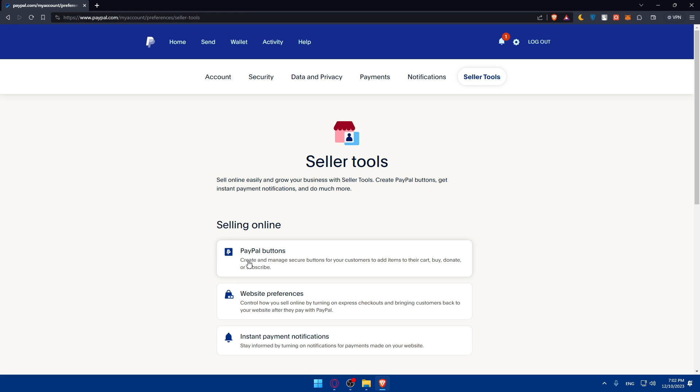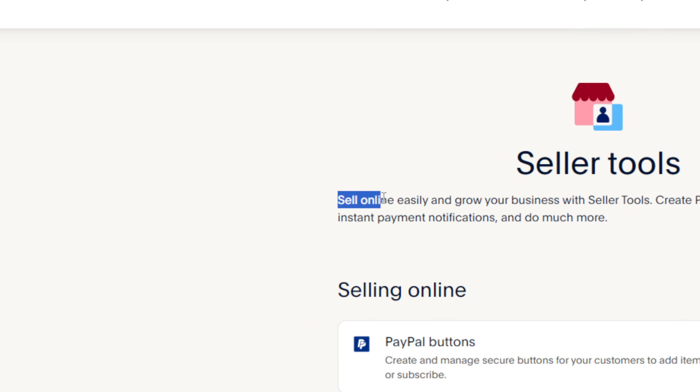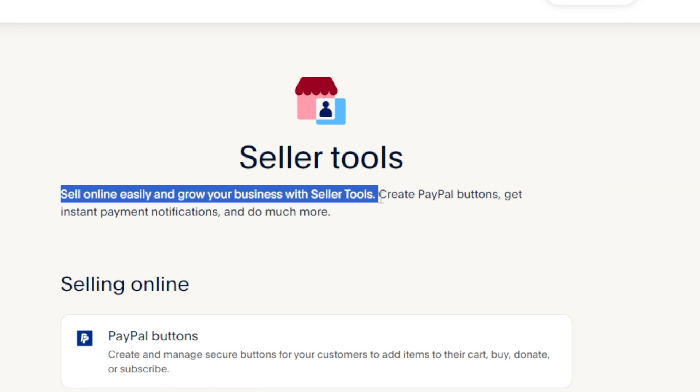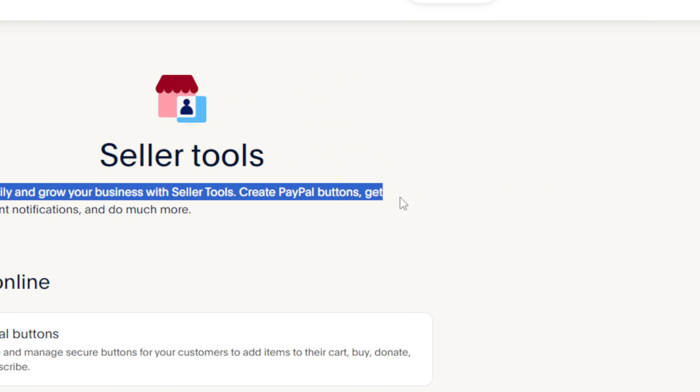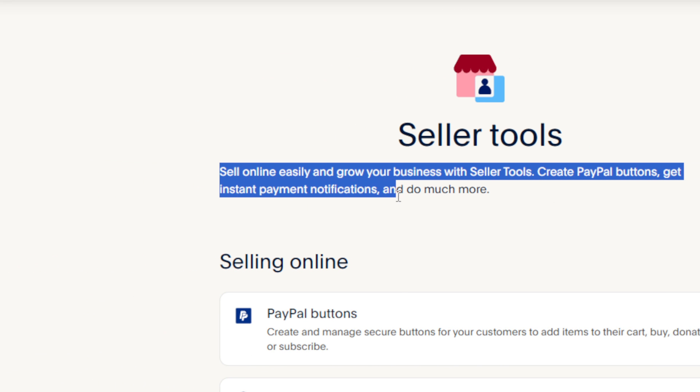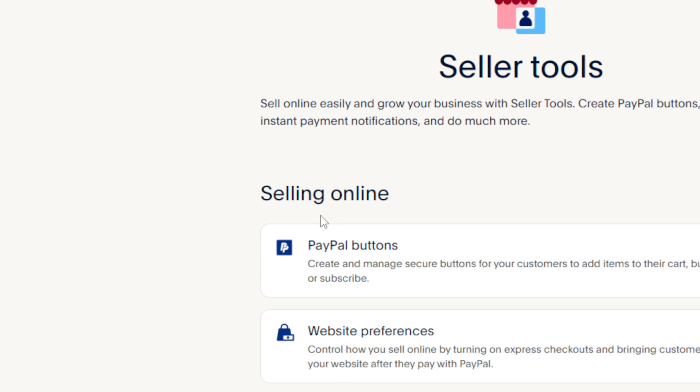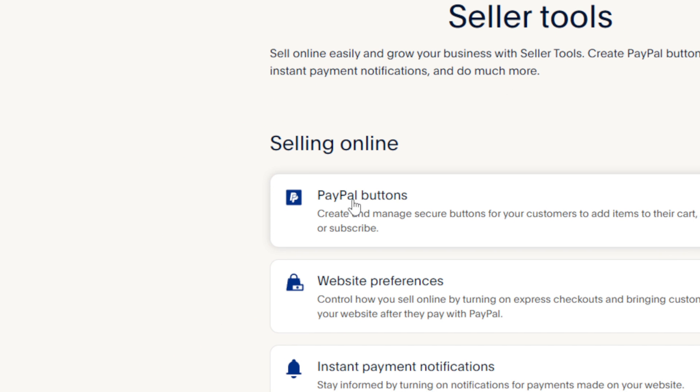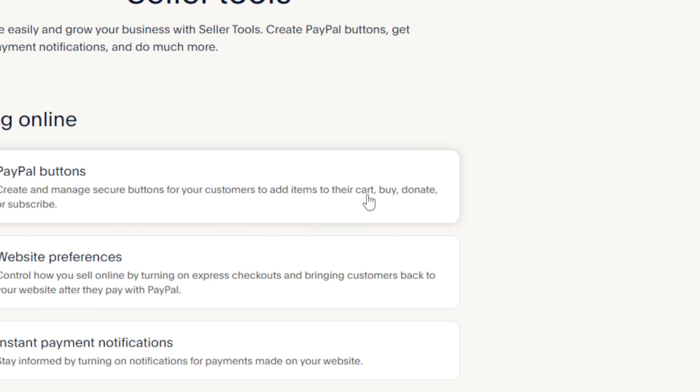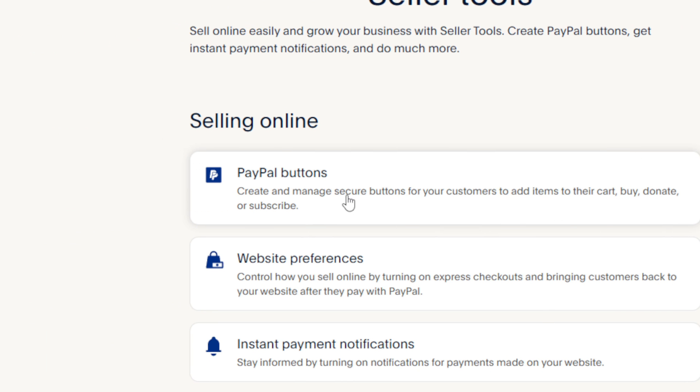In seller tools, you can sell online easily and grow your business. Create PayPal buttons, get instant payment notifications, and do much more. For selling online, PayPal buttons let you create and manage secure buttons for customers to add items to their cart, buy, donate, or subscribe.